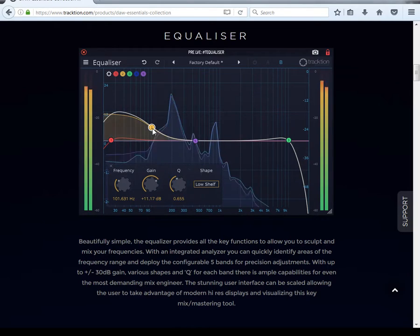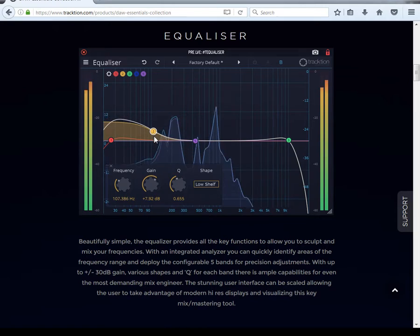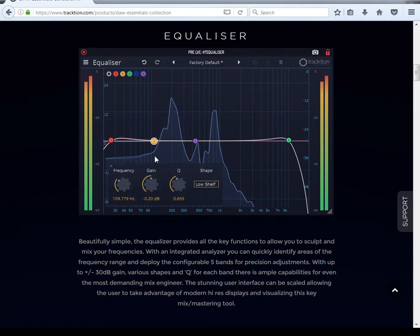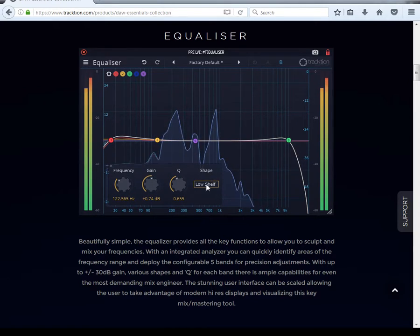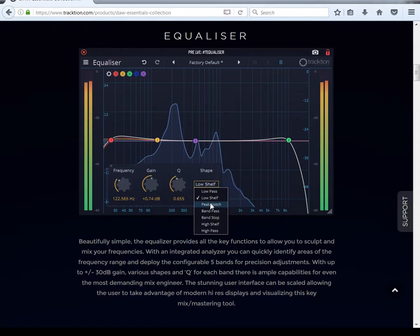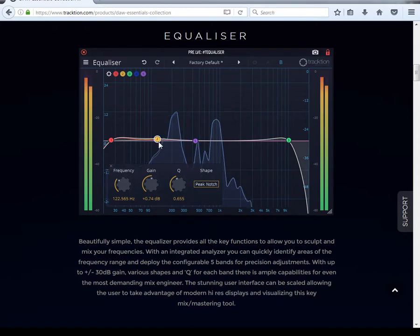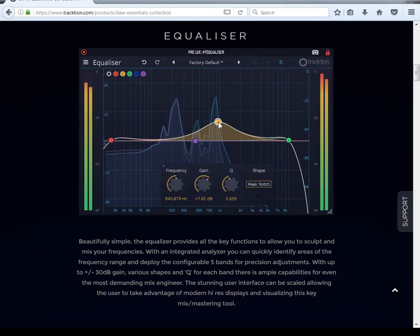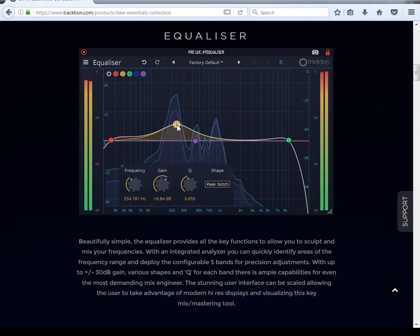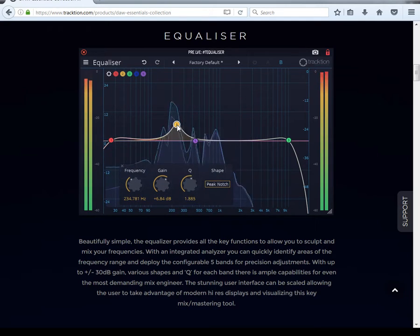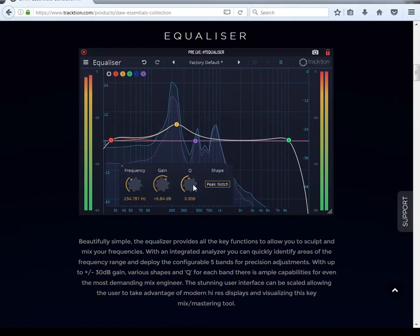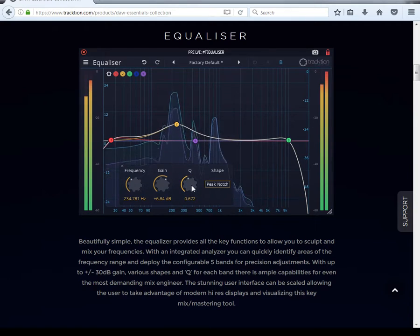Then you got your peak — basically a bell filter. Same thing: you can control your Q with either your mouse or the knobs down here.